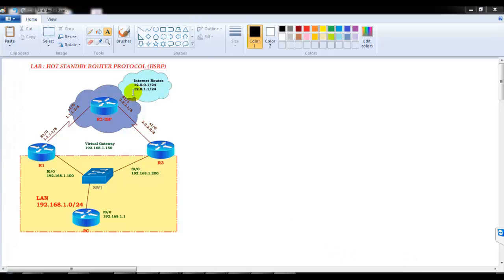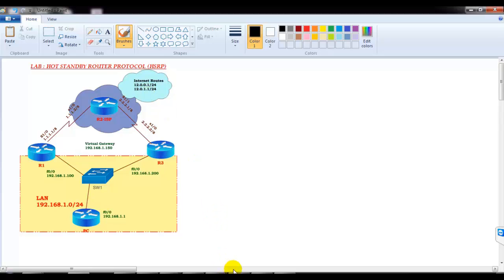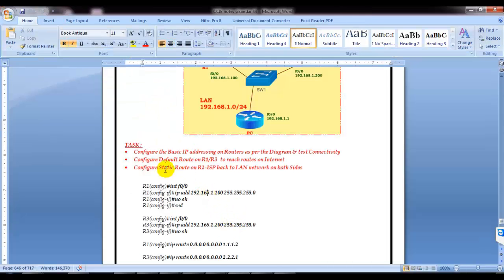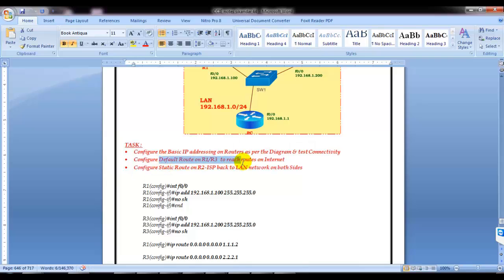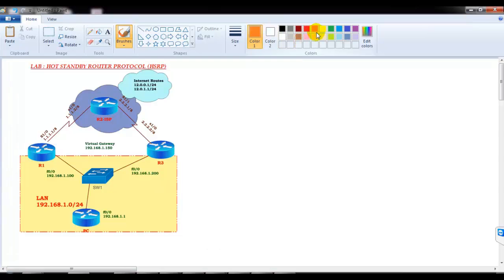In this section we will implement and verify the HSRP lab where I have two physical gateways, R1 and R3, which are going to act as my physical gateways. We also have a PC in the LAN — not exactly a PC, I'm going to use a router acting as a physical computer in the LAN — and we'll try to verify reachability to the internet routes.